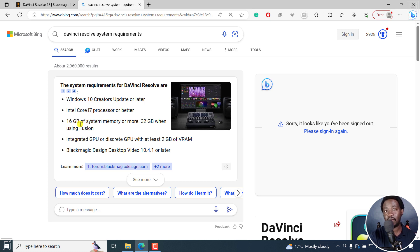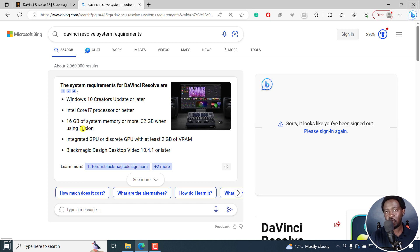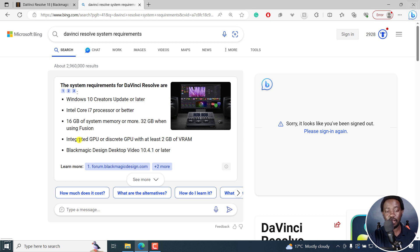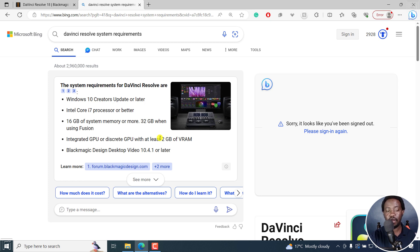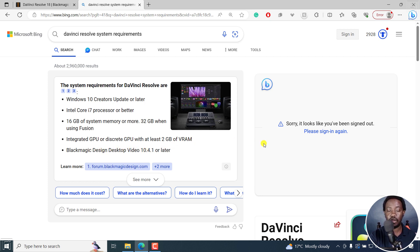And then the system memory needs to be 16 GB or more, 32 GB when using Fusion. And Fusion is available in DaVinci Resolve Studio, the paid version. And then you may need the integrated GPU or discrete GPU with at least 2 GB of VRAM. And then you may need Blackmagic design desktop video 10.4.1 or later.